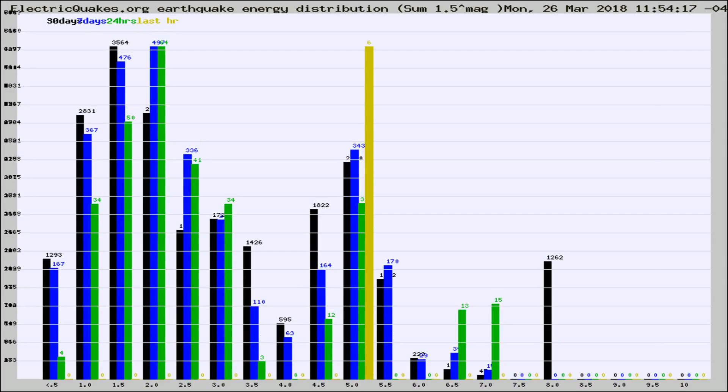Different colored columns are for 30 days, 7 days, 24 hours, and the last hour.